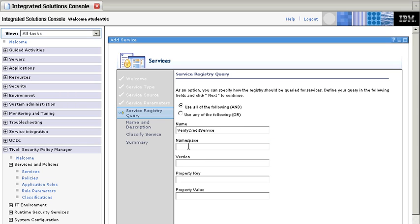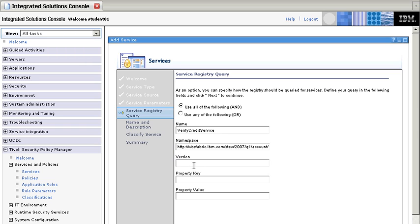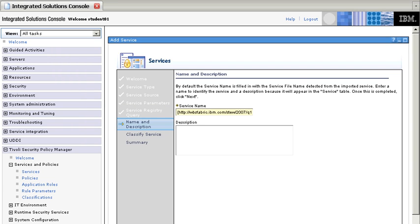Then the namespace, HTTP is the URI, and it is actually this one. And we don't need to specify a version or anything like that. Then we click Next.